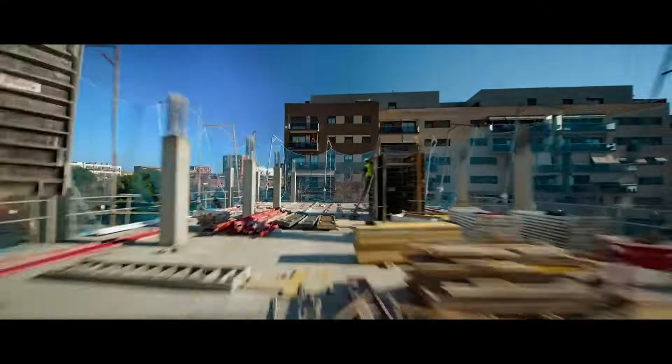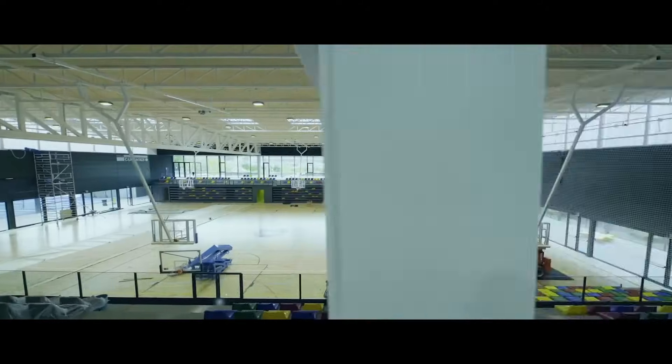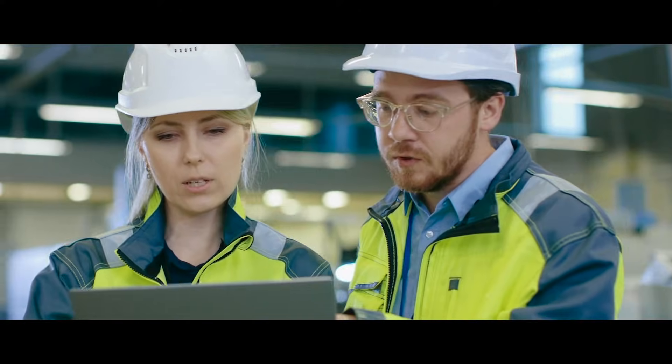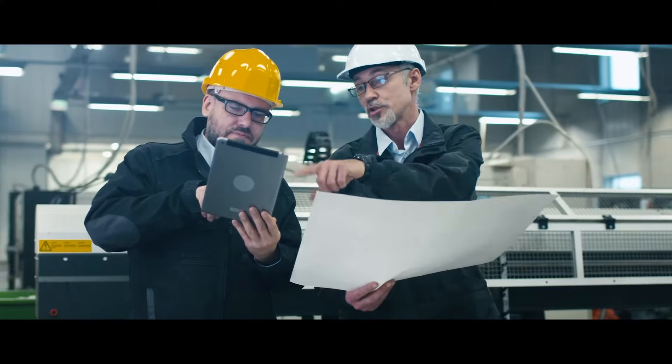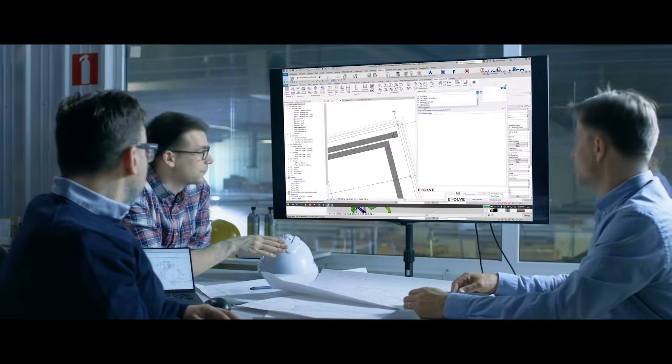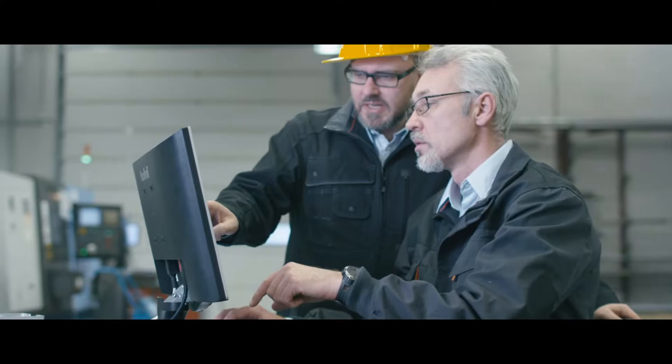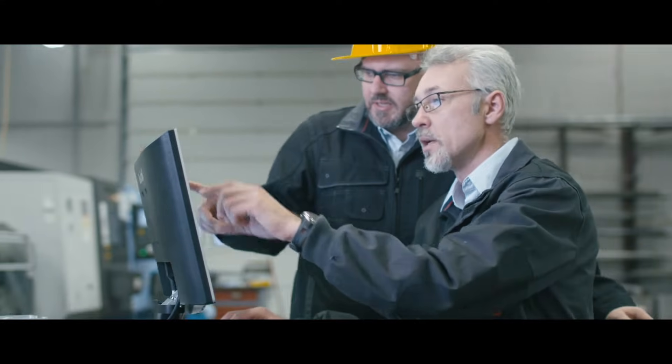Your staff reduces rework so you can take on more construction projects. Your detailing process is easier to manage and review. Every person on the team can now work from the same model in real time.